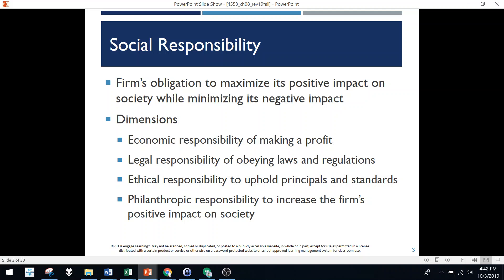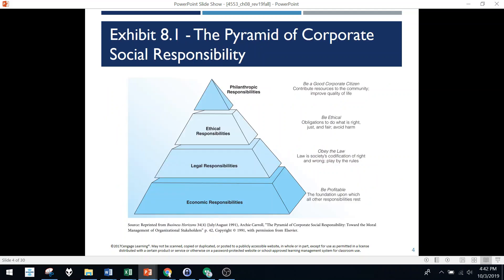Social responsibility is the idea that companies have an obligation to minimize the negative impact on stakeholders. Lots of things are considered part of social responsibility: obeying laws at the most basic level, holding principles and standards, donating to society, not causing harm to employees and consumers. Even the economic responsibility of making a profit is considered part of social responsibility — if you don't make profit, you go out of business and lots of people lose jobs, so it's not just about touchy-feely things.